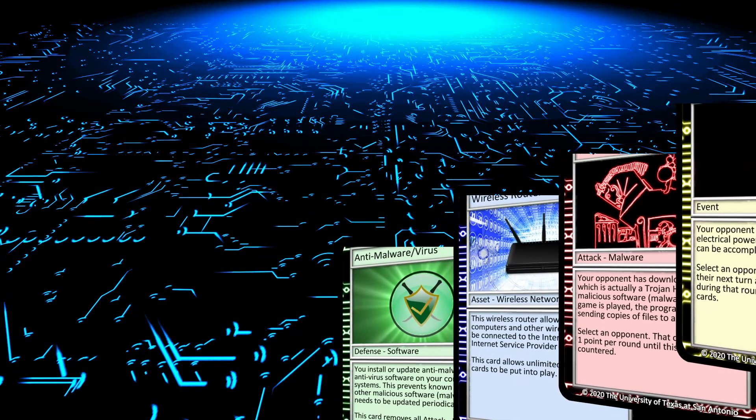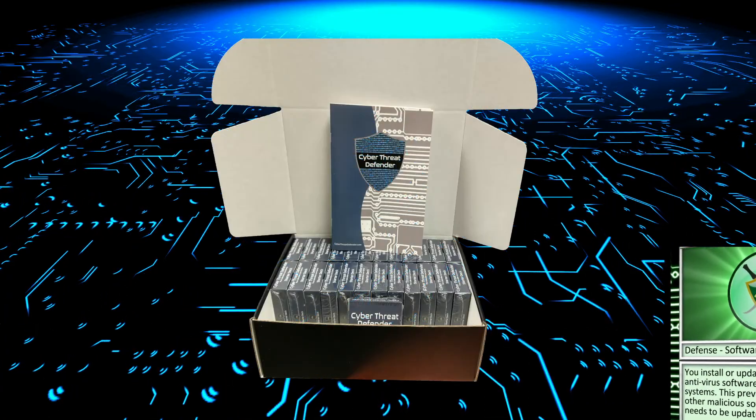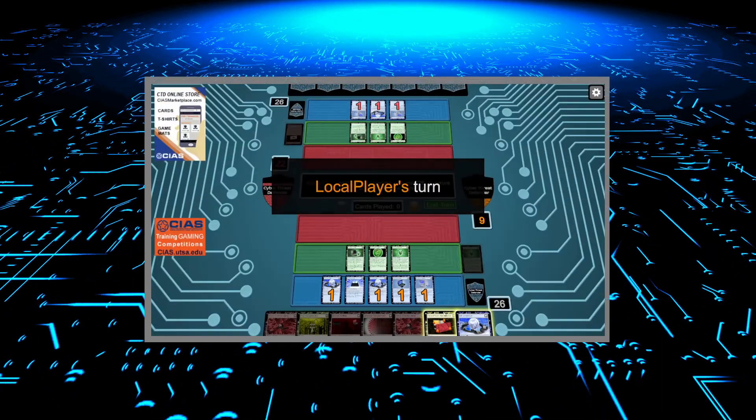And as always, complimentary classroom sets are available at no cost to middle and high school teachers.